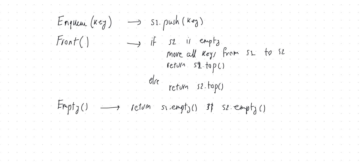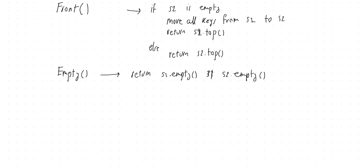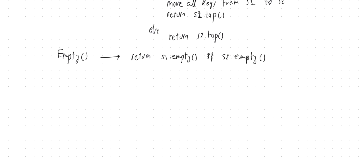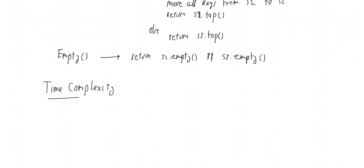Now, one final thing that we can investigate is the runtime of these operations. So what can you say about the time complexity or runtime of these operations? So enqueue, that's simple. Enqueue is just push into the first stack. So assuming that the stack is implemented efficiently, this can be done in order one or constant time. Because it's just a single push.